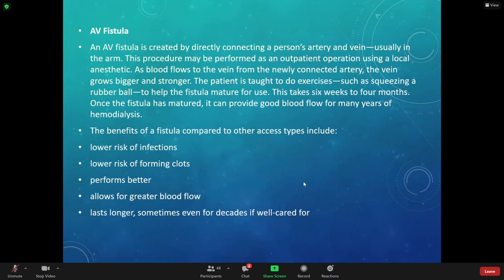Don't interrupt the AV fistula in the arm. Don't take blood pressures, don't stick them in that arm. If they have a dialysis catheter in the chest, don't use it — leave it alone. The dialysis nurses are the ones trained to use that catheter correctly.